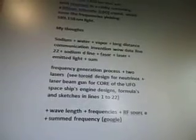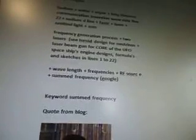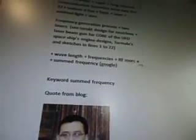My thoughts: the sodium and water vapor long distance communication invention from the wow signal data line 22. Sodium D line phasor, the laser emitted light, and sum frequency generation process — two lasers. The toroid design for neutrinos and laser beam gun for the core of the UFO spaceship engine designs, formulas, and sketches in lines 1 to 22. A wavelength, frequencies, RF source, summed frequency.